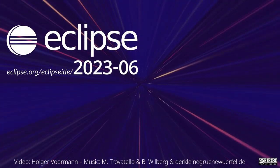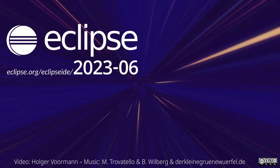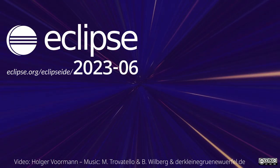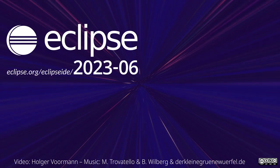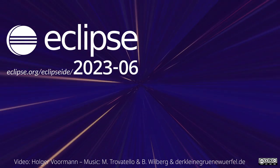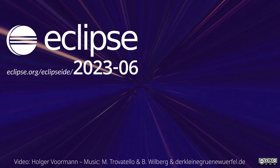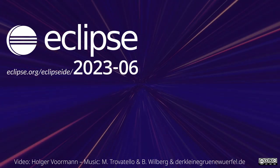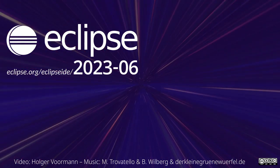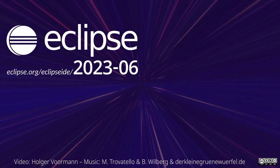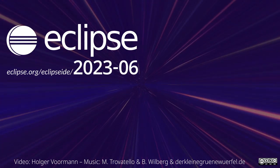These were some of the Java IDE improvements of the quarterly rolling release June 2023. Thanks for watching and happy coding!